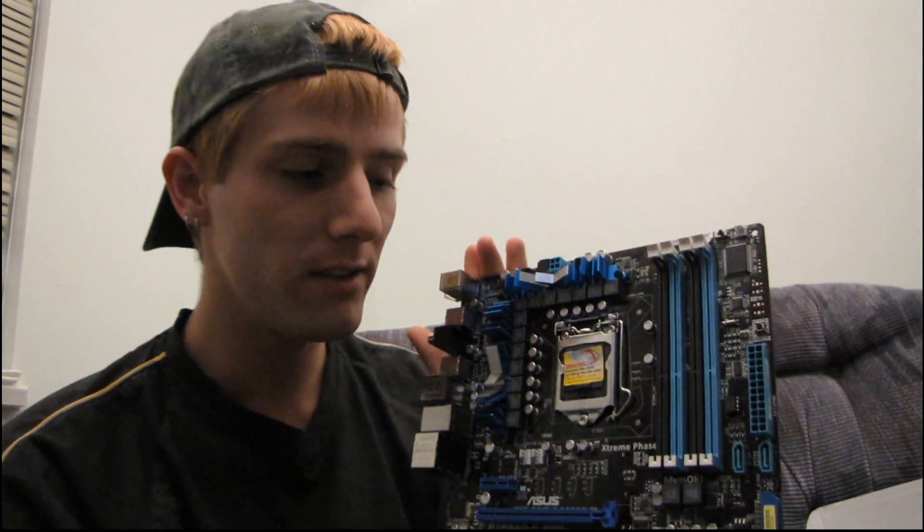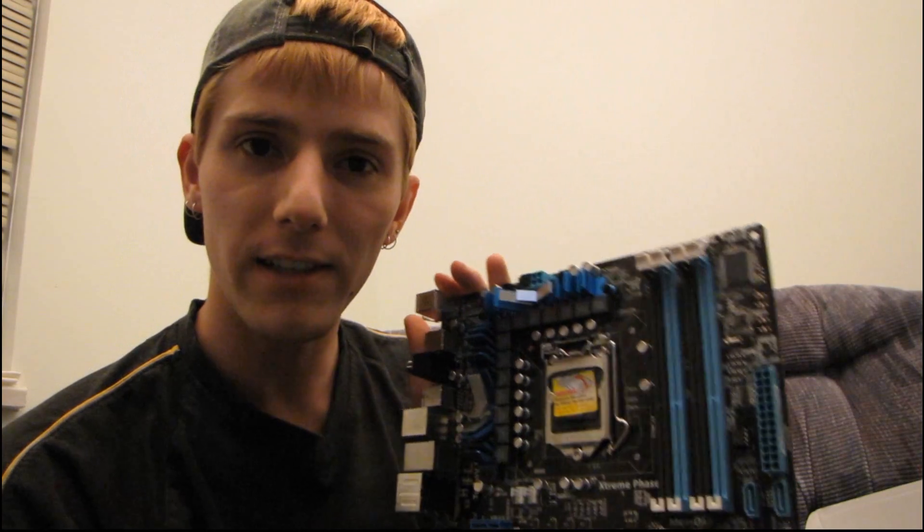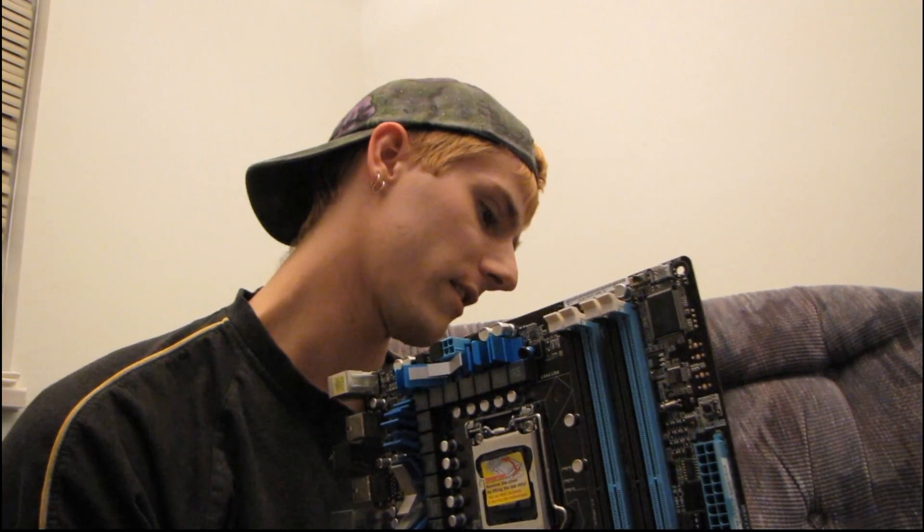So thank you for checking out my unboxing of the ASUS P7P55D-E Pro, thank you.